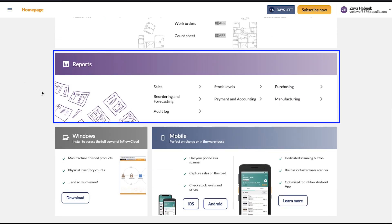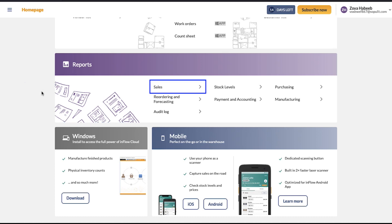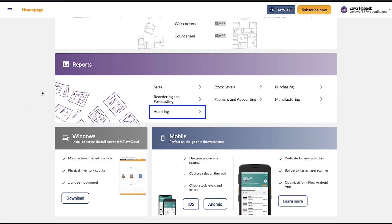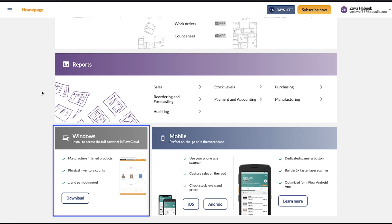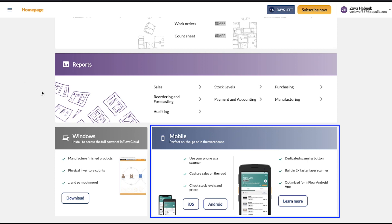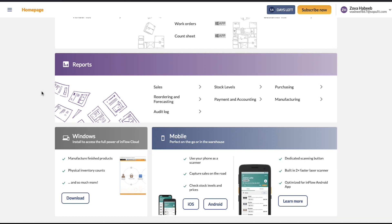Scroll down and you will see the Reports section, where you can access Sales, Stock Levels, Purchasing, Reordering and Forecasting, Payment and Accounting, Manufacturing, and Audit Log. Below on the left side you will see the Windows section, from where you can install the desktop app to access the full power of Inflow Cloud — use the download button to download it. The Mobile section lets you install the Inflow app on your phone using the iOS or Android download button.